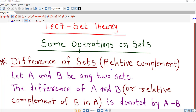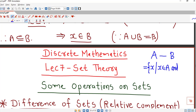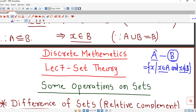The first operation is difference of two sets. Suppose I have two sets A and B. The difference is denoted by A minus B and is defined as those elements which are present in A and they are not present in B. It is denoted by A minus B. Sometimes this operation is known as relative complement of B in set A, or relative complement of B with respect to set A.